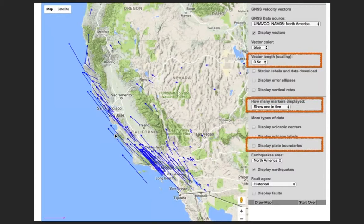When you first open up the map it automatically chooses to show one in ten, so you're only seeing one tenth of the full network of data available for the UNAVCO data set. Here's a list of all the different data sets currently available. There are two from UNAVCO in two different reference frames, and then a number of world-focused data sets where the last word indicates which reference frame.